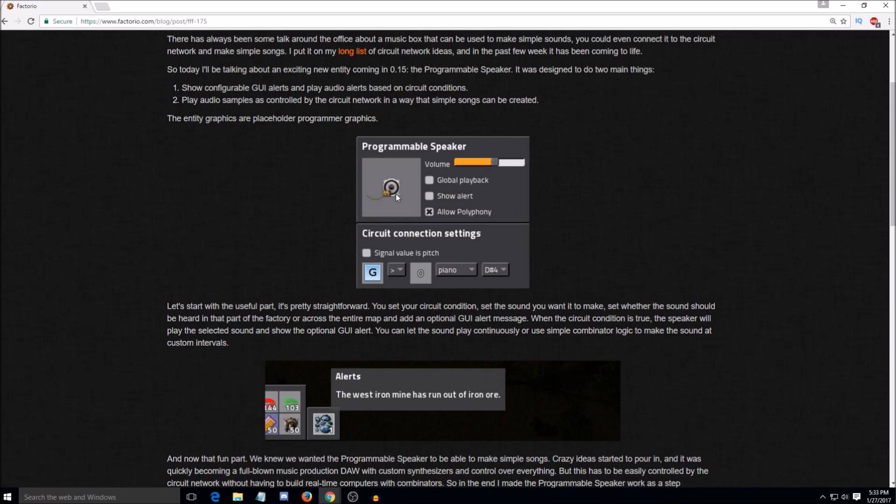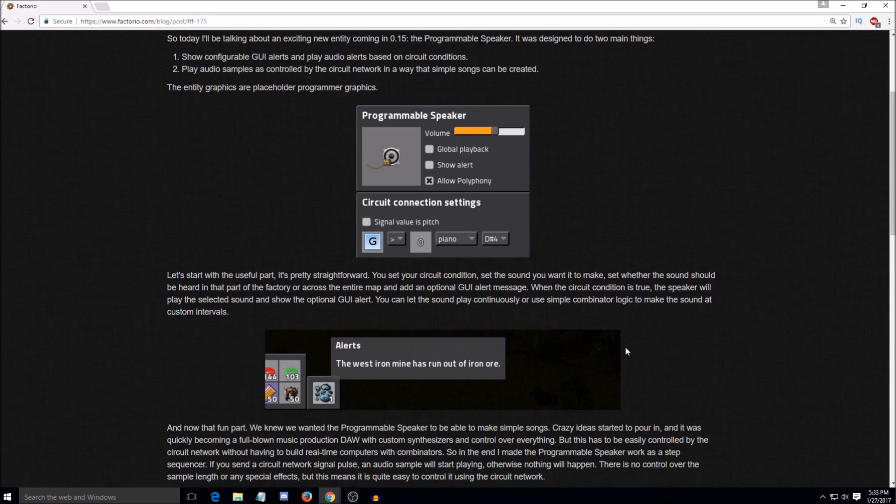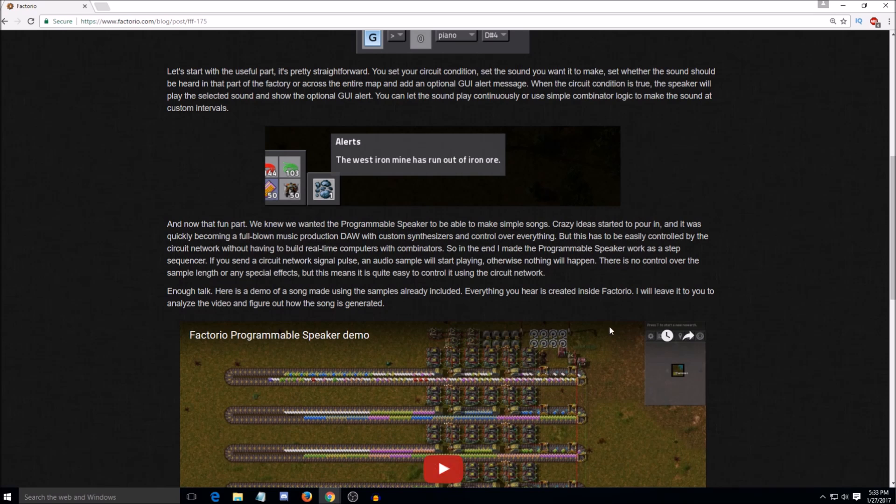Yeah, that would be reasonable to assume. And also another option they show here is the global playback. So you can have it play globally, regardless of where you are on the map or just within the vicinity of the speaker itself, which is pretty cool. So that means we can actually set up a system where when somebody puts one of their pistols into the death chest, it'll alert everybody that that person had died. Yep. You're going to be spammed quite a bit by me.